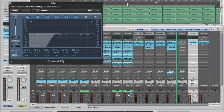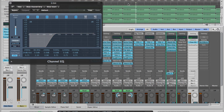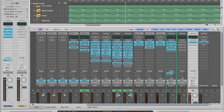The first thing on the grit channel is a high pass filter. I'm rolling off at about 290Hz — just getting rid of the low end and leaving that stuff clean.